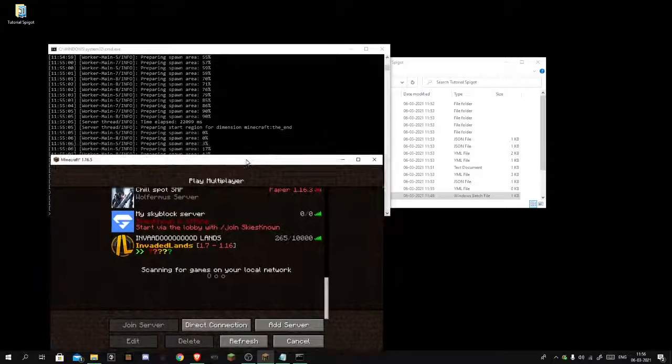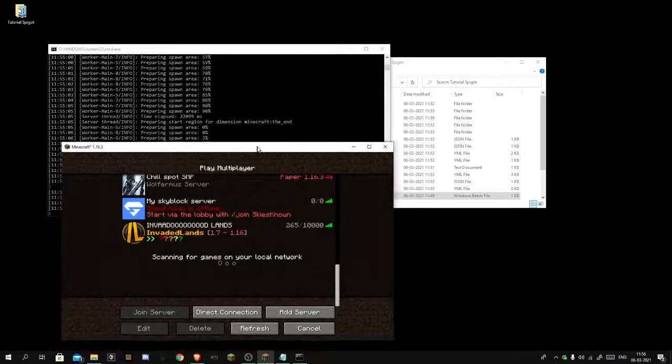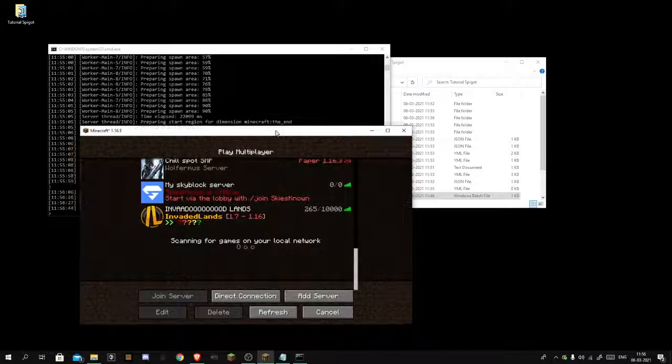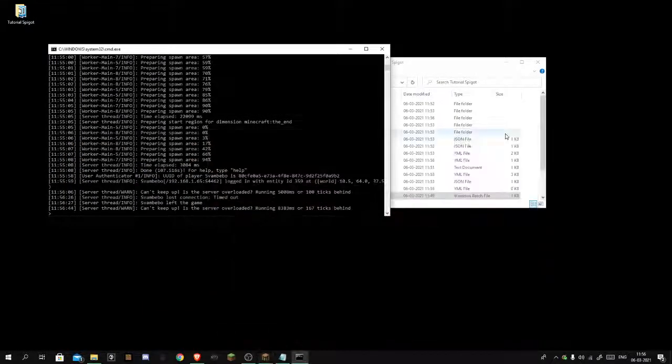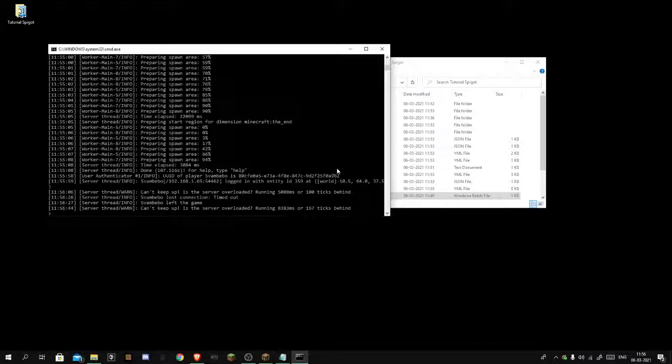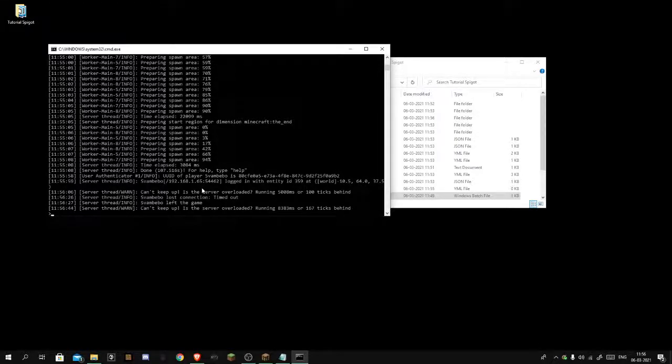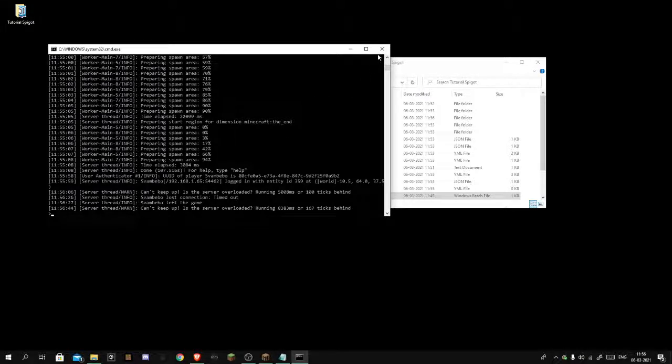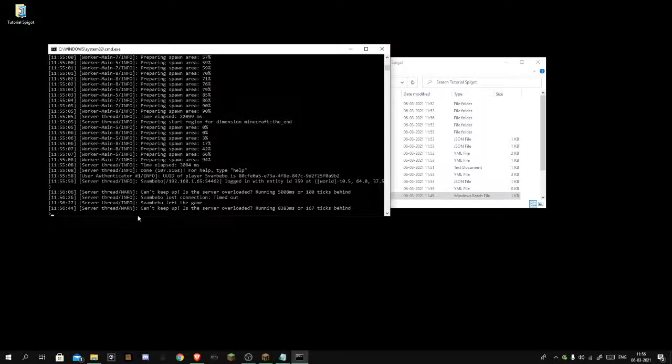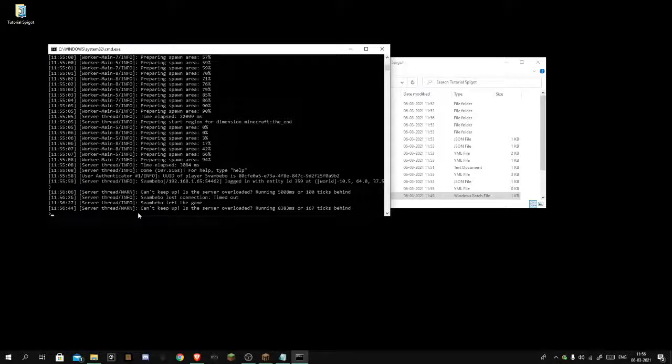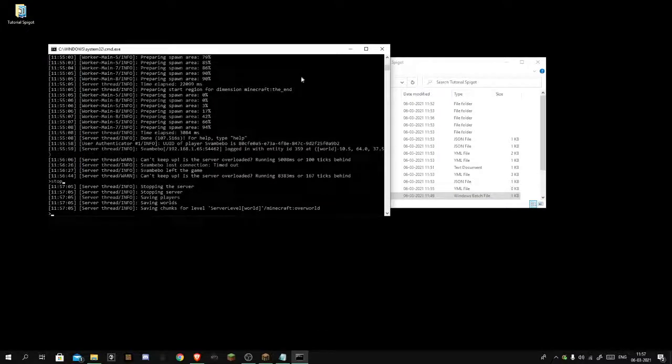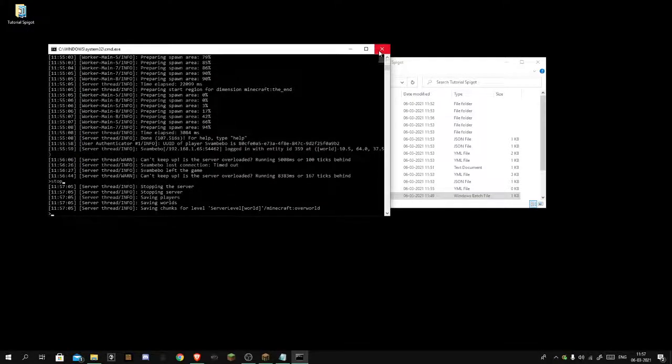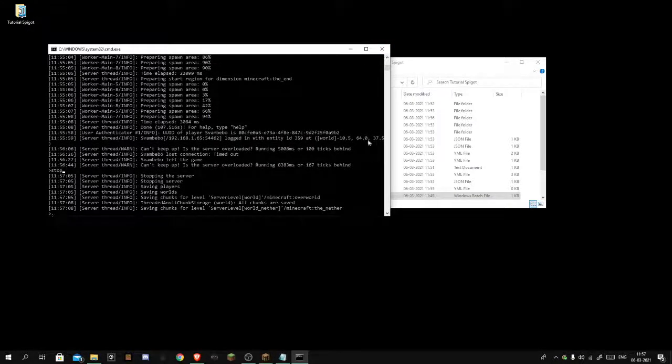Anyways, to close your server let's go over that real quick. A lot of people just think oh I want to stop the server, hit the X. No, never. You want to type S T O P because if you hit the X it can corrupt the server.